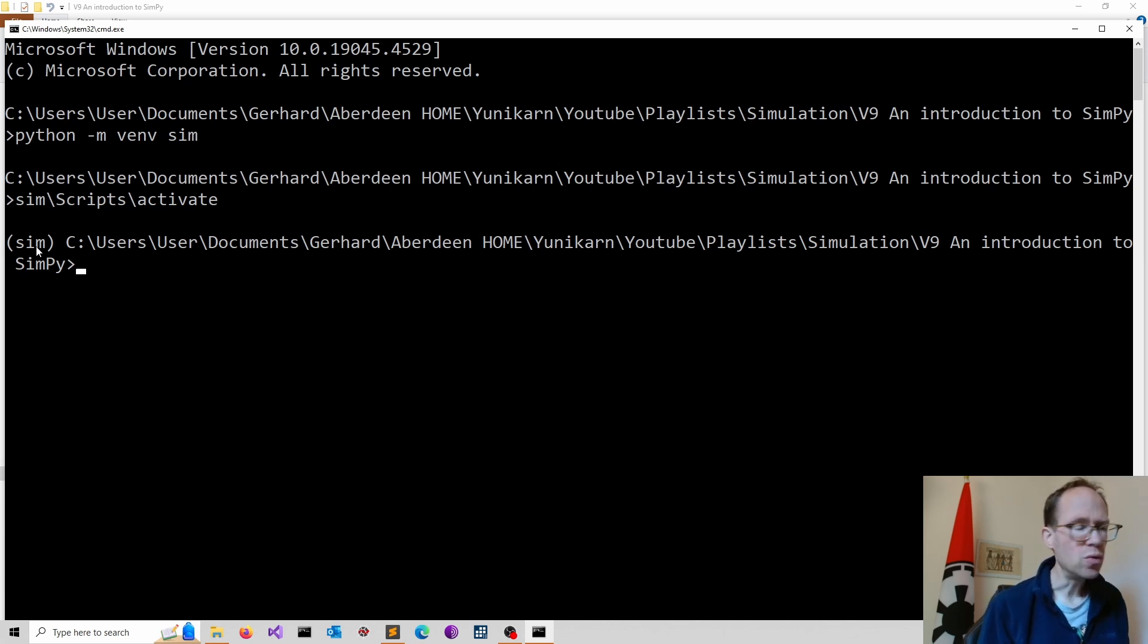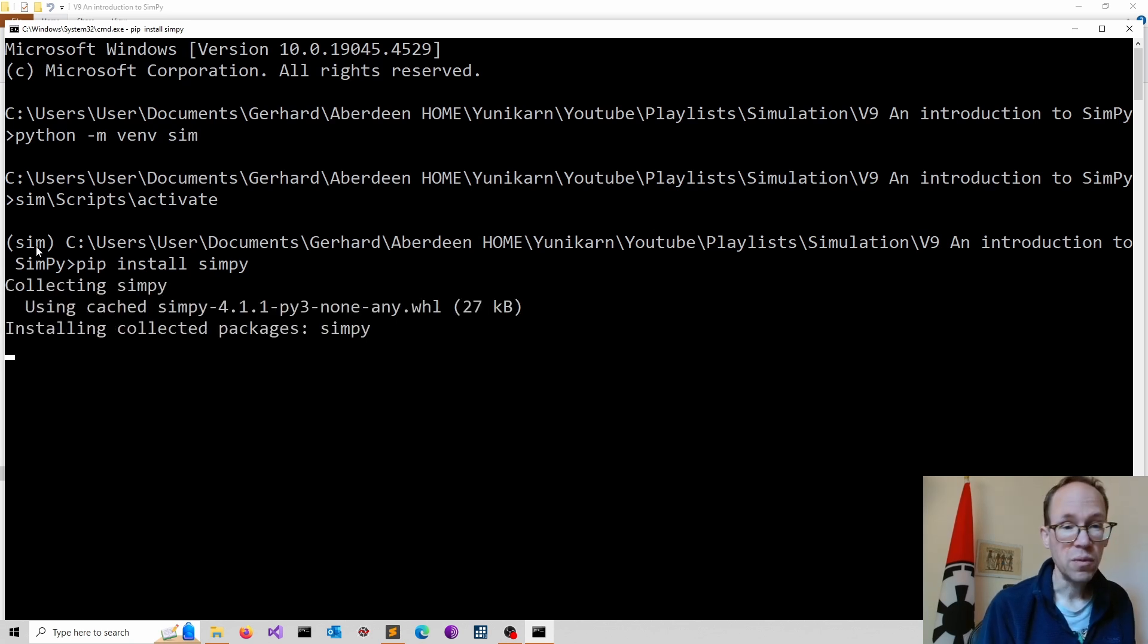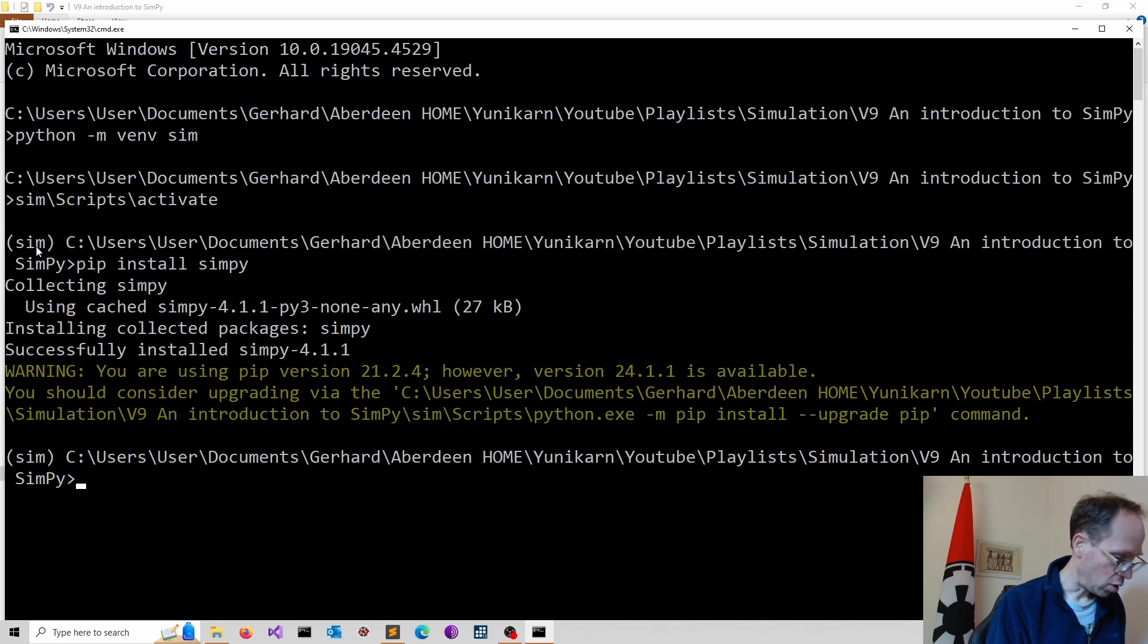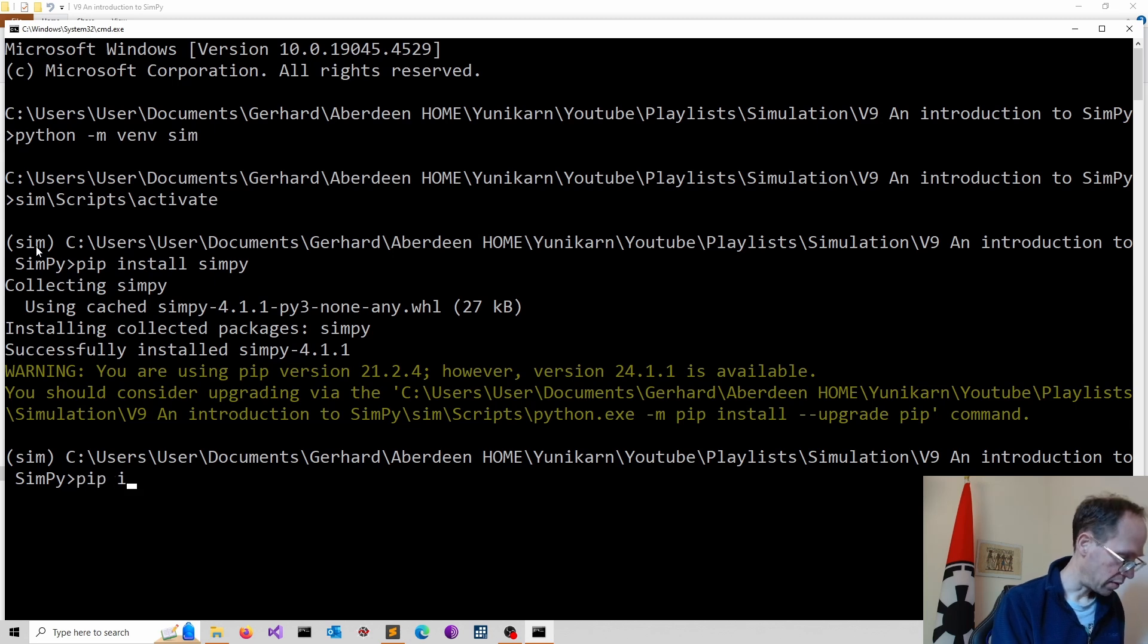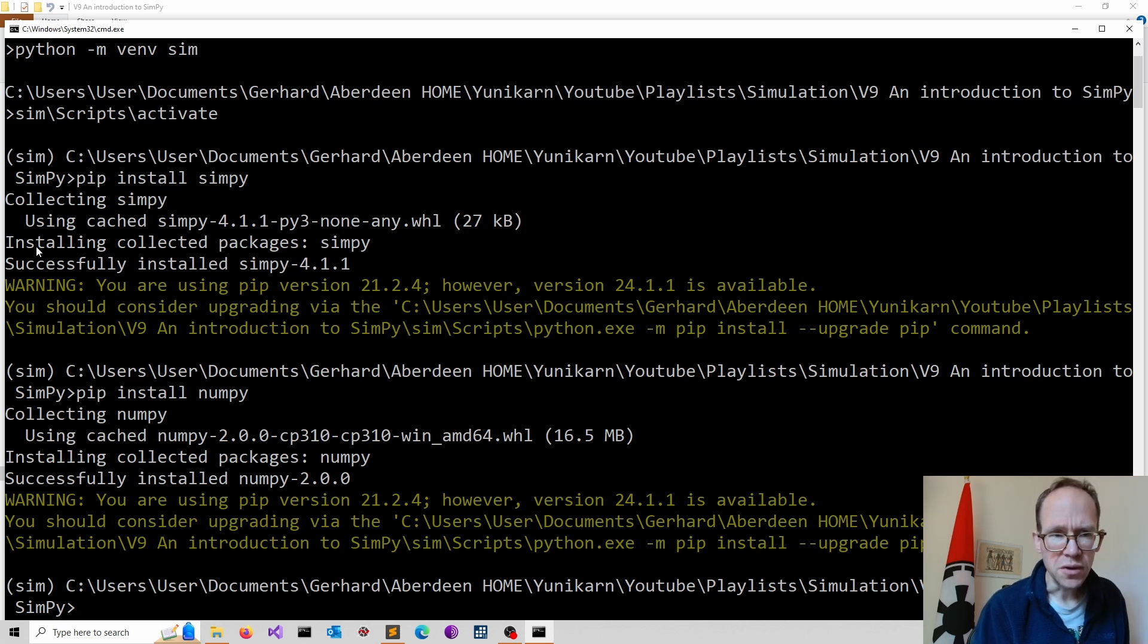Now we do our installation. So I install now using the pip installer simpy and then I might install maybe some other things like numpy if needed. And for visualization, I use matplotlib.